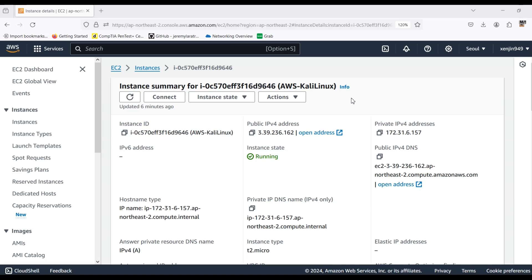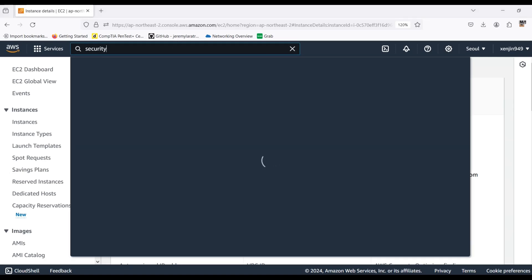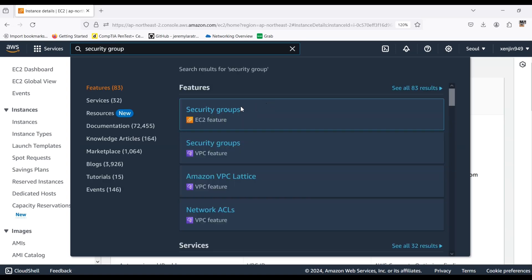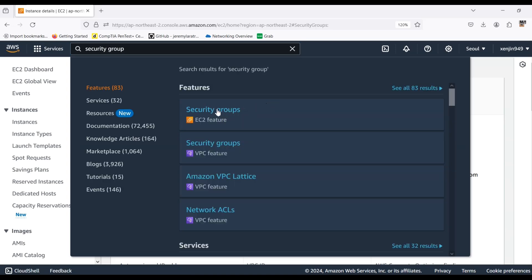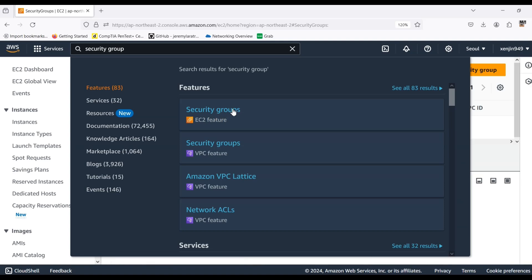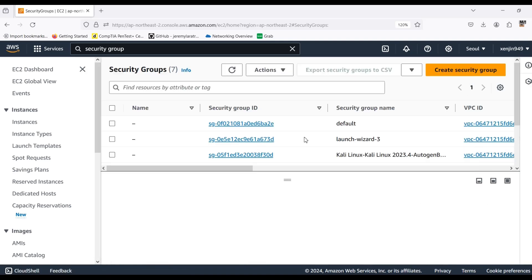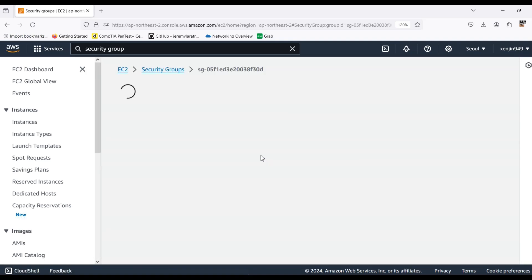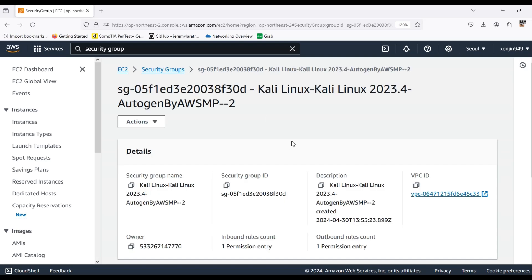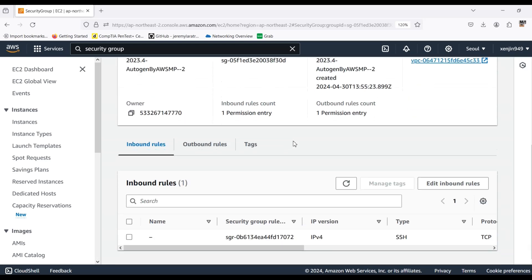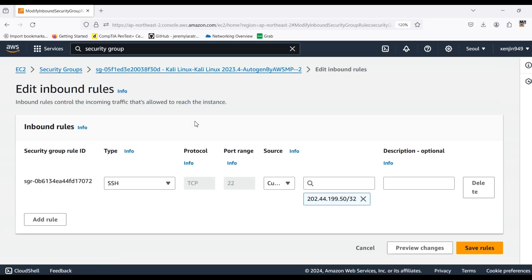So in this clip we will try to port forward all the traffic for beef XSS and also with Apache 2. So first of all we will write security group here for the inbound outbound information. We click on the EC2 future security groups. We go on Kali Linux here. We scroll down, edit inbound rules.